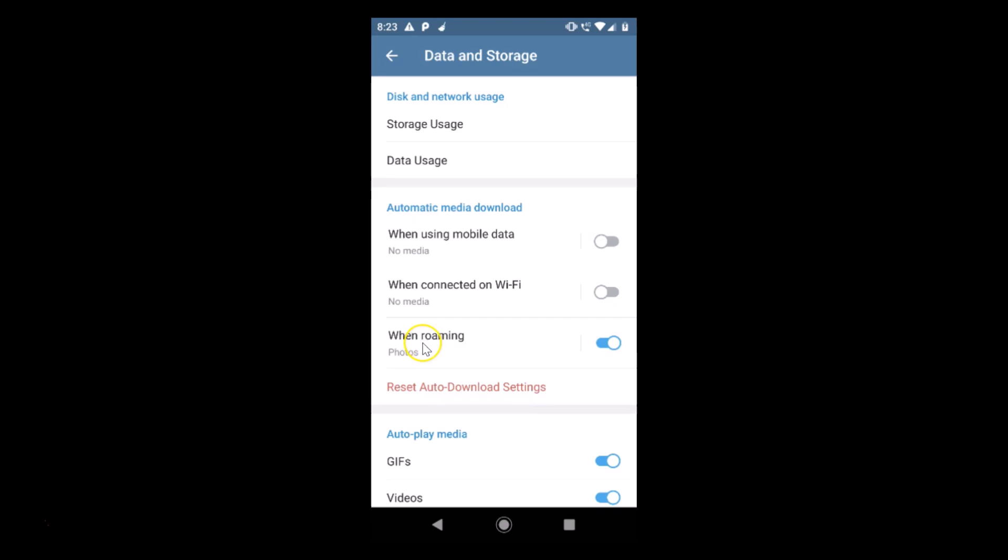We have the third option when roaming. The photos media is enabled and it will be downloaded automatically when on roaming. You can see we have this option on, just tap on this toggle to disable this.